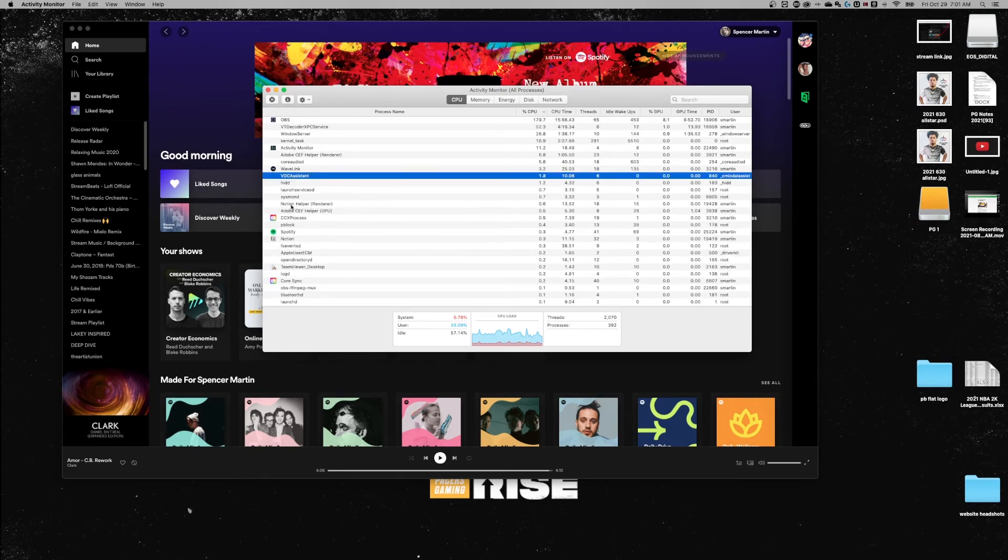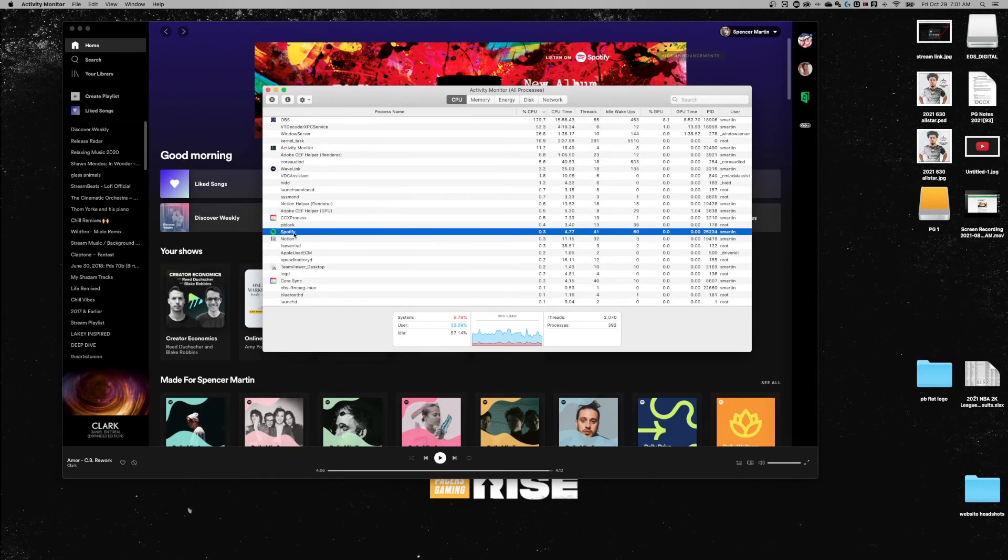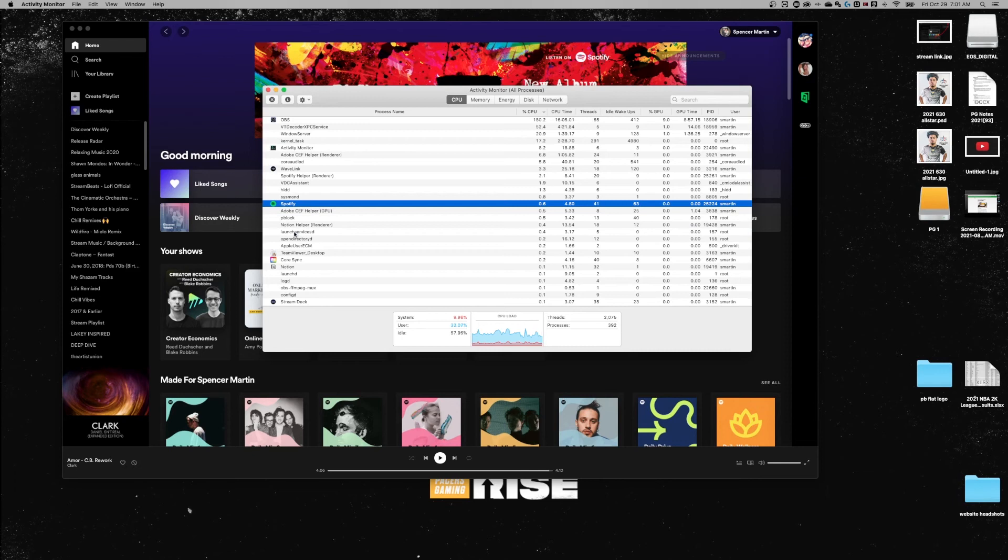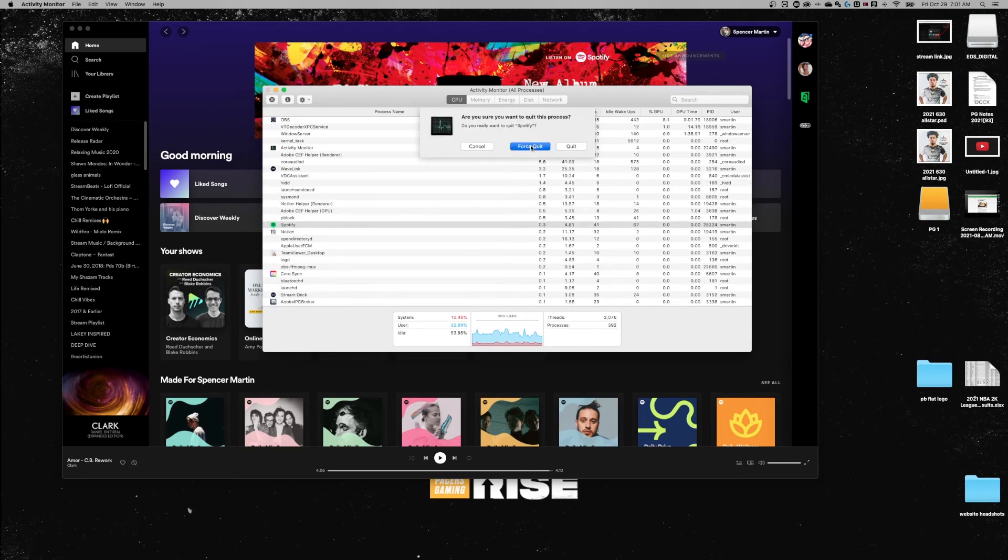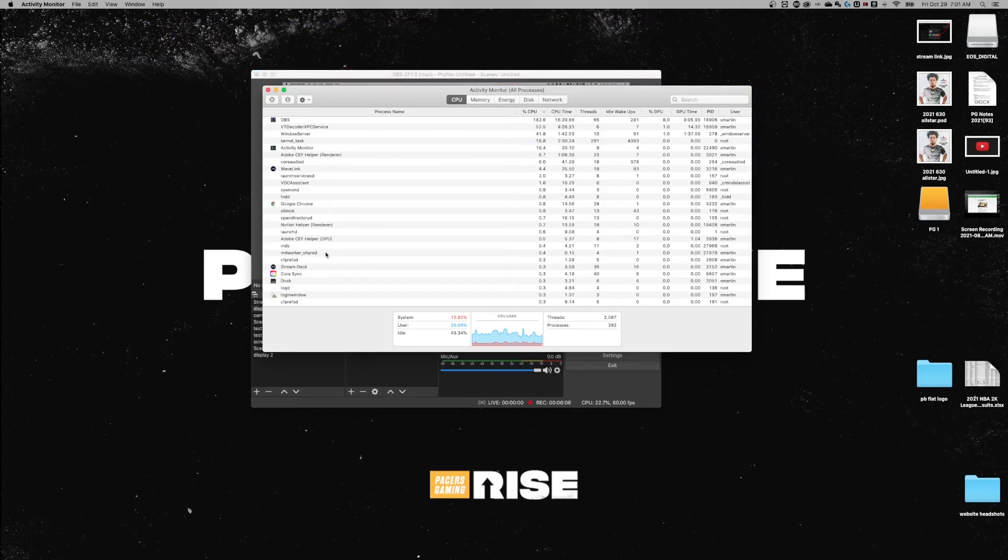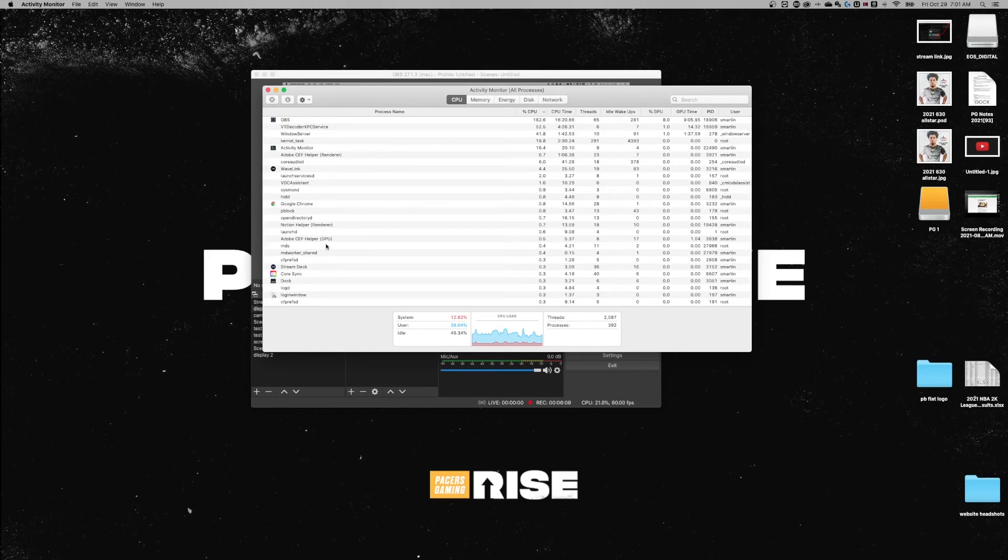But I see Spotify right here and I can click on that and then go up here to stop it and I can quit it or force quit it. So I could force quit Spotify right here. And if you have other processes that are hanging on your computer, you could quit out of them here.